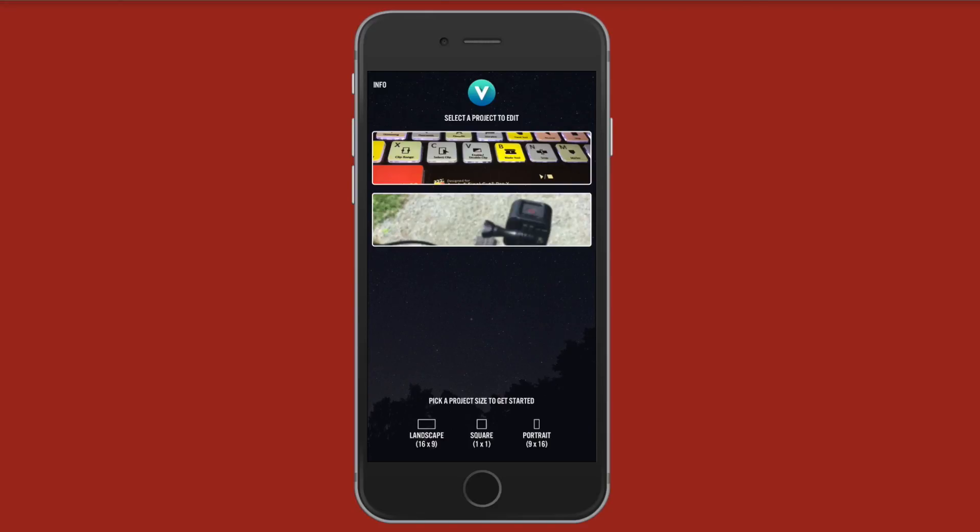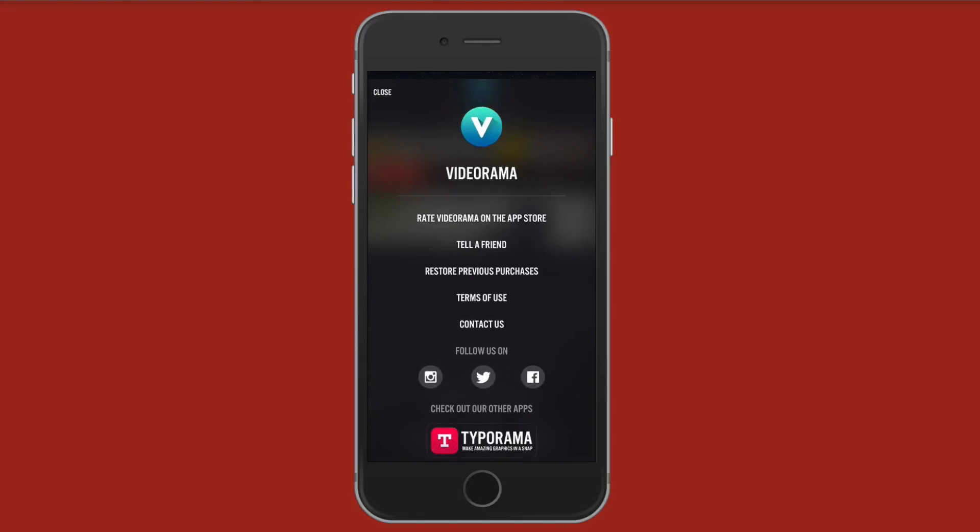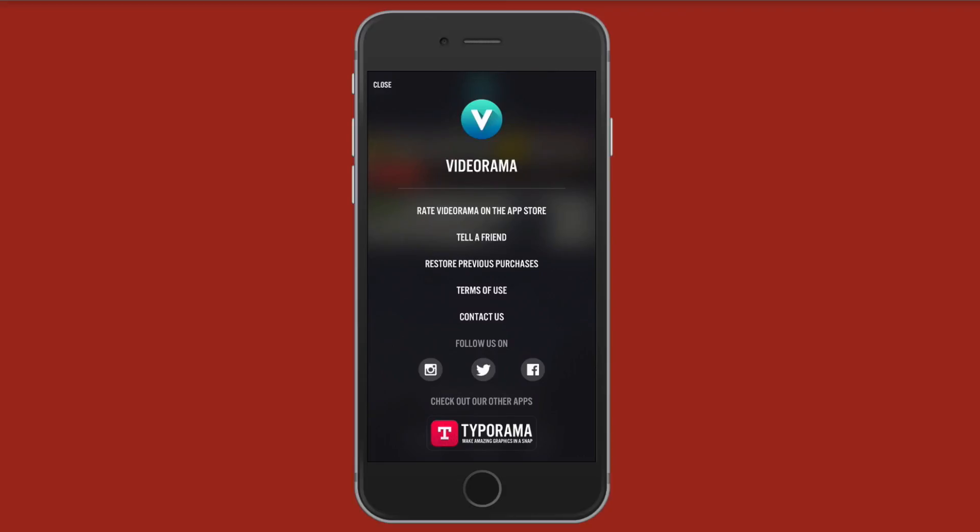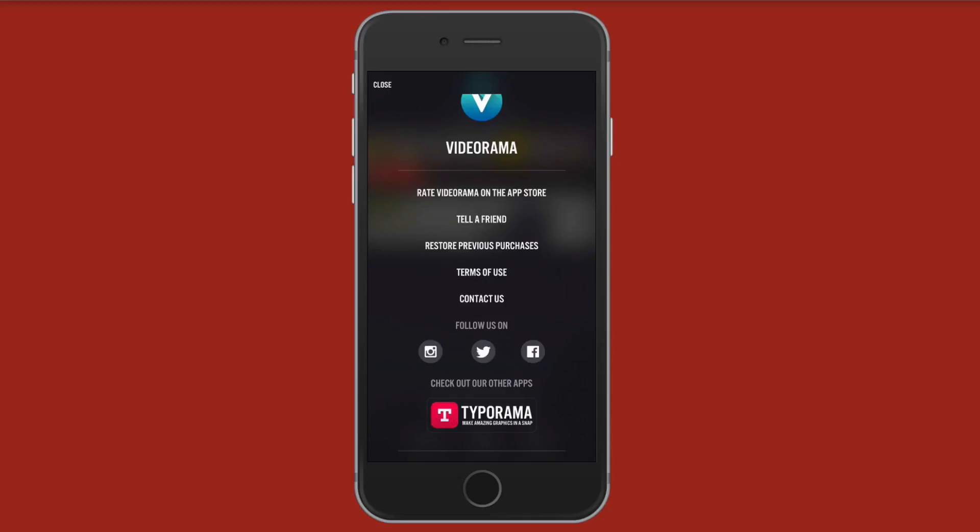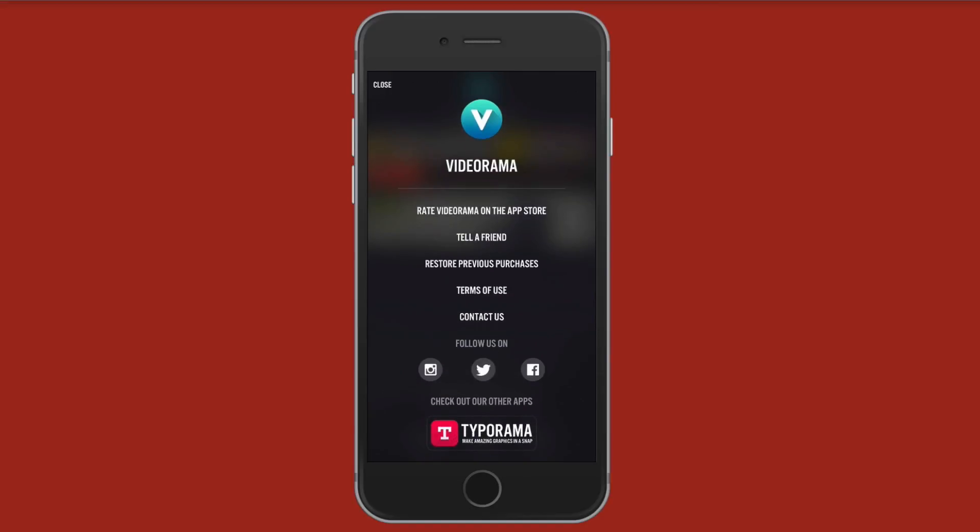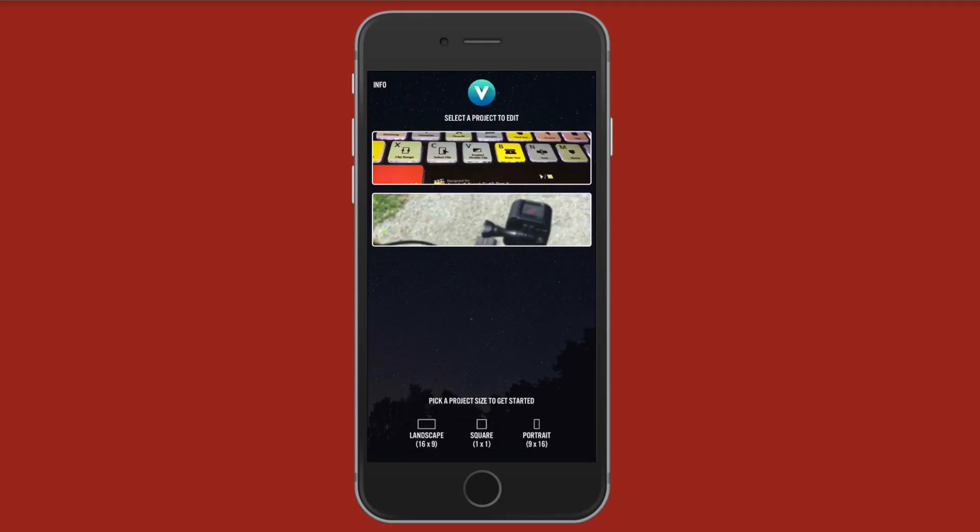Up here in the top left you have an info button. Tap this. It's going to tell you hey, you want to rate Videorama on the App Store or tell a friend. You could restore previous in-app purchases. If you've downloaded the app and reinstalled it, this is where you will restore your previous purchases. You can follow them on Instagram, Twitter, or Facebook. You could also check out Typeorama with the link right there. Terms of use and you can contact them if you're having issues with the app. Let's go ahead and close this.